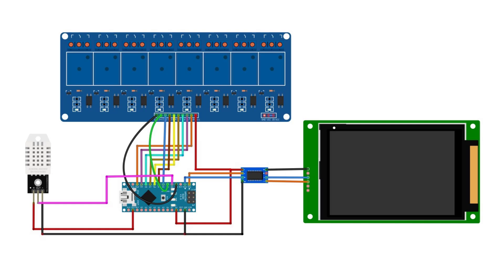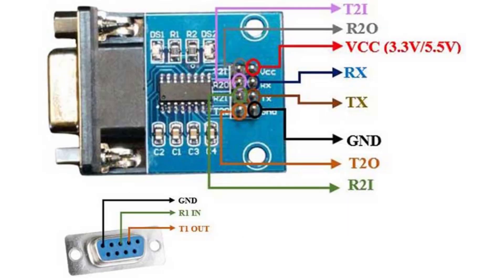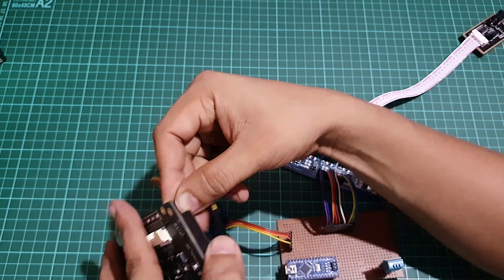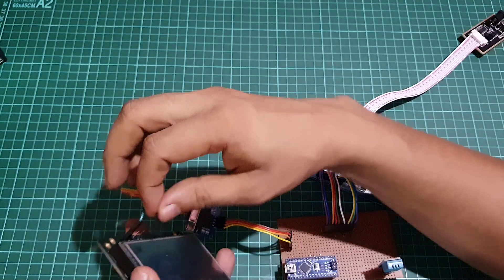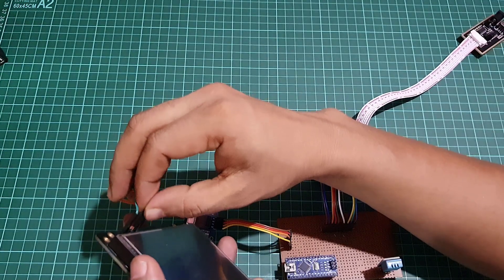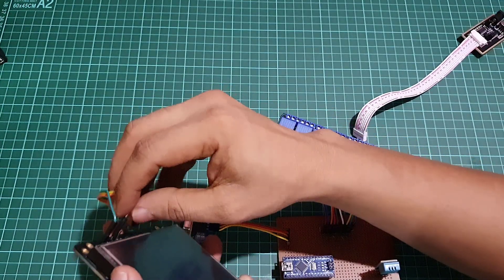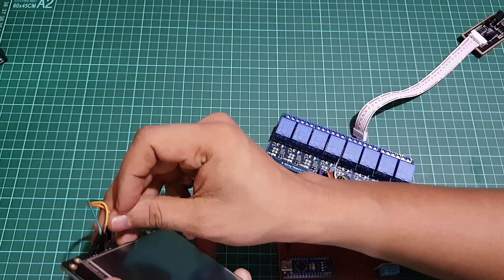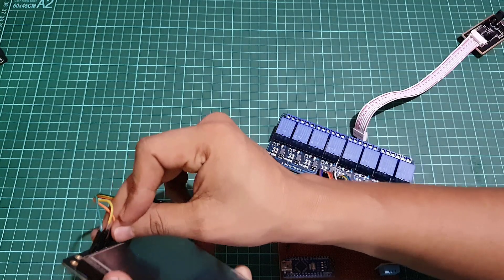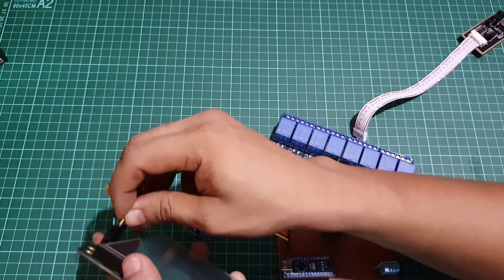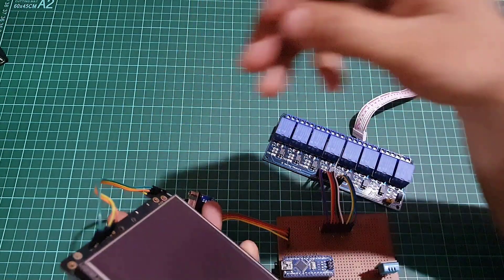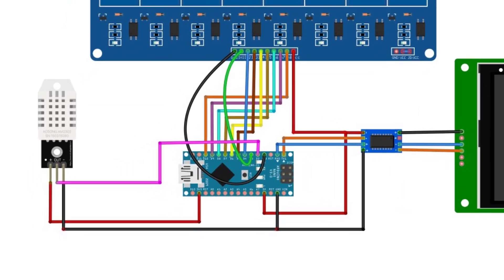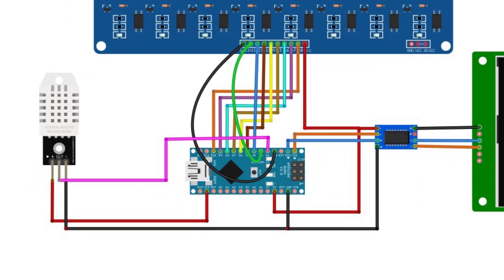While interfacing RS232 to TTL module with Arduino, you need to connect the TX pin to TX and RX pin to RX pin of the Arduino, but for the output display connect TX to RX and RX to TX pins respectively.